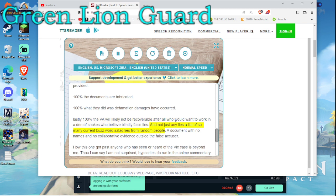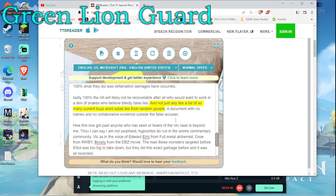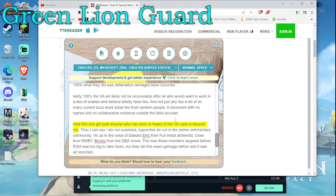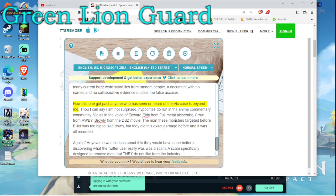And not just any lies, a list of so many current buzzword salad lies from random people. A document with no names and no collaborative evidence outside the false accuser. How this one got past anyone who has seen or heard of the Vic case is beyond me. Though I can say I am not surprised. Hypocrites do run in the anime commentary community.